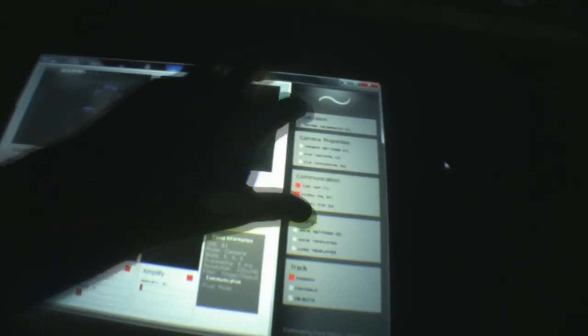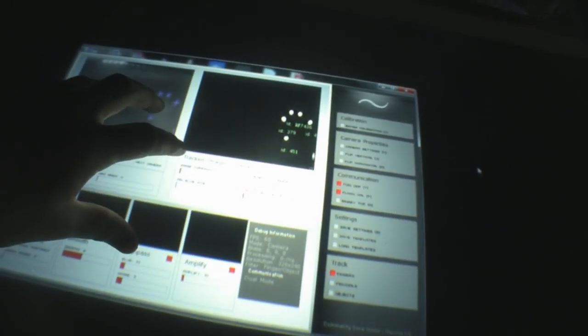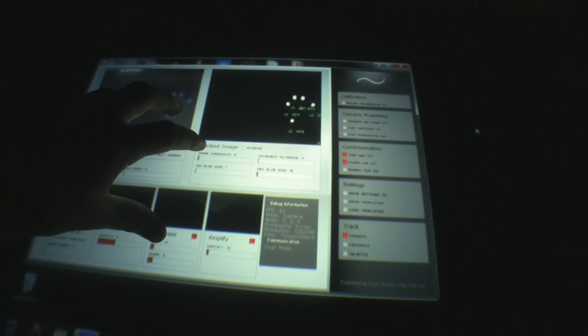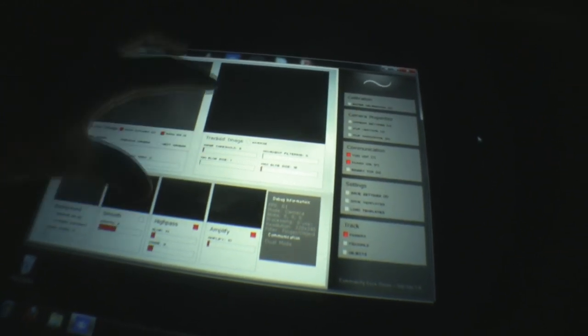The blobs are really good due to the rear projection material, and you can see as soon as you touch the surface, you're getting really good blobs.